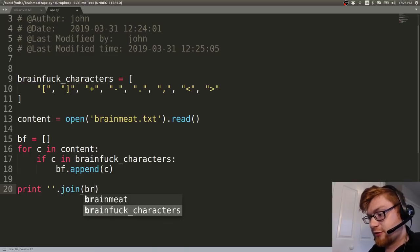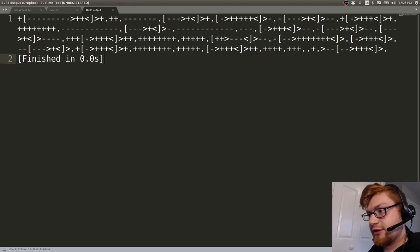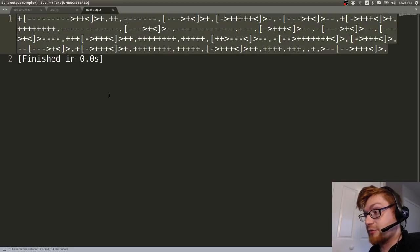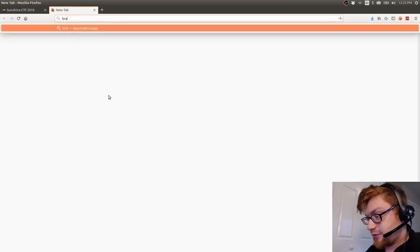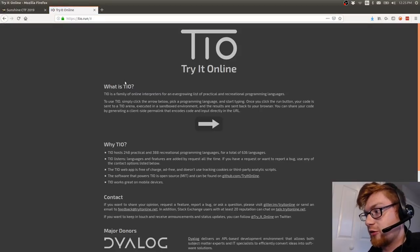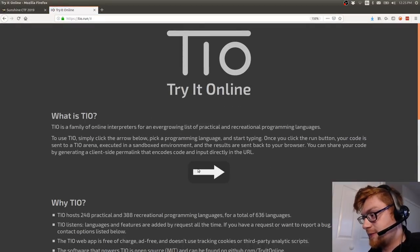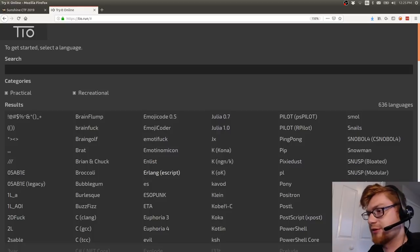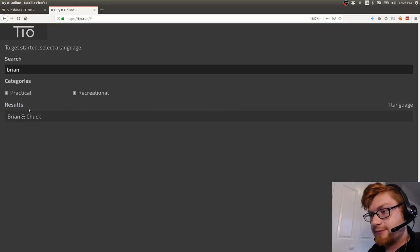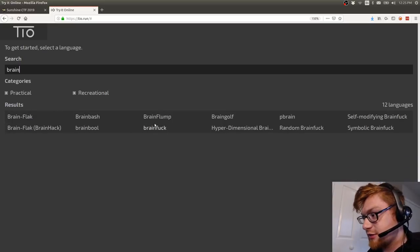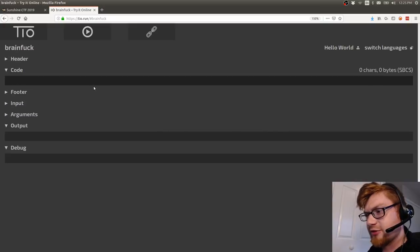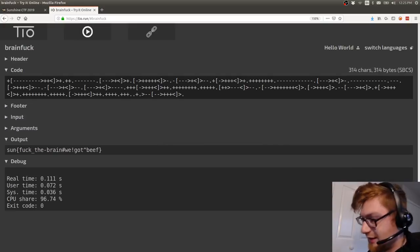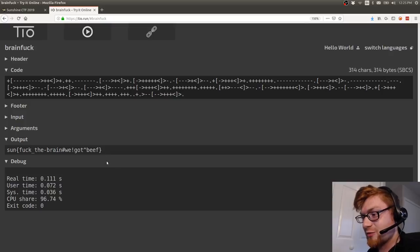So let's see what we got here, and that looks like quite possibly brainfuck in my opinion. I would go ahead and put that in tio.run because I know that try it online utility. Den mentioned CTF Katana. Brainfuck, there you are. I have my mouse over, space that in there. And 'sun fuck the brain we got beef,' cool cool. So that is that flag.